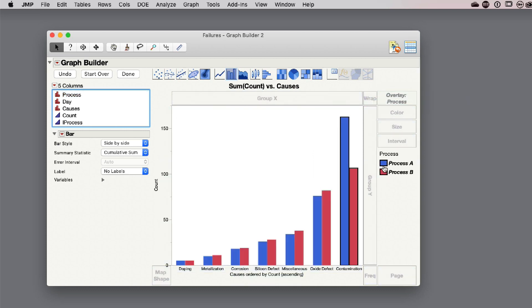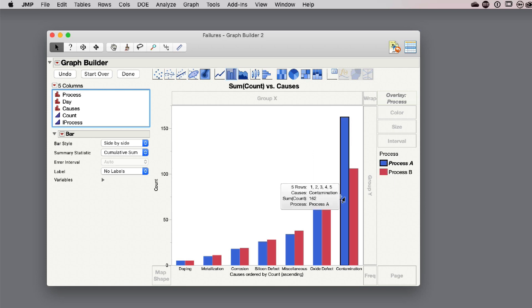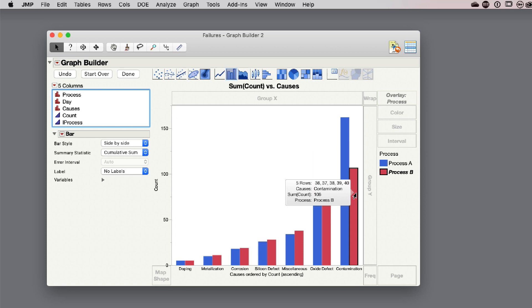You can see that process A is actually a little bit better all the way up through all these different failure mechanisms except for contamination, then it's significantly worse than process B. You might say that if I could fix this contamination problem in my process, it might actually be the preferable process to use if I want to have a minimum count of failures.